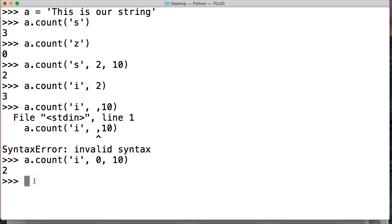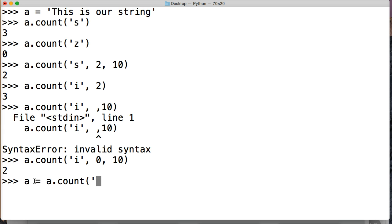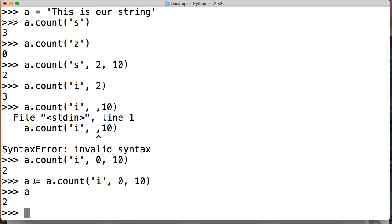Oh, there's another thing I want to show you. Let's do A is equal to A count. And we'll use the same one that we used before. So this needs to be a string. We'll do 0. We'll do 10. Hit return. Call A. We get 2.